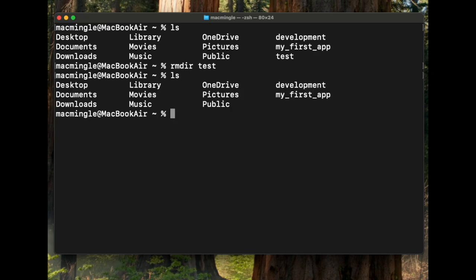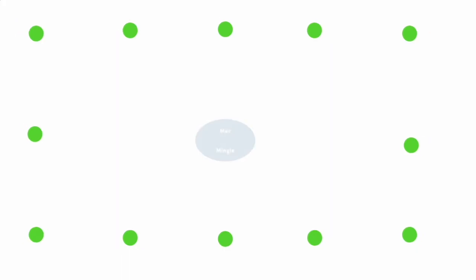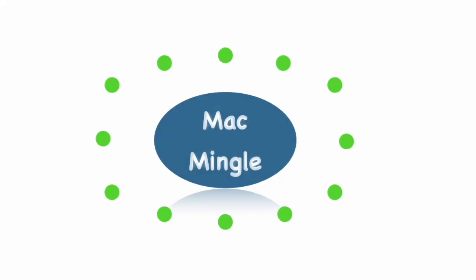That's all it takes to add and delete directories. ls to list, remove directory is rmdir, and make directory is mkdir. Hope that helps. Watch out for other videos on terminal. Thanks for watching.